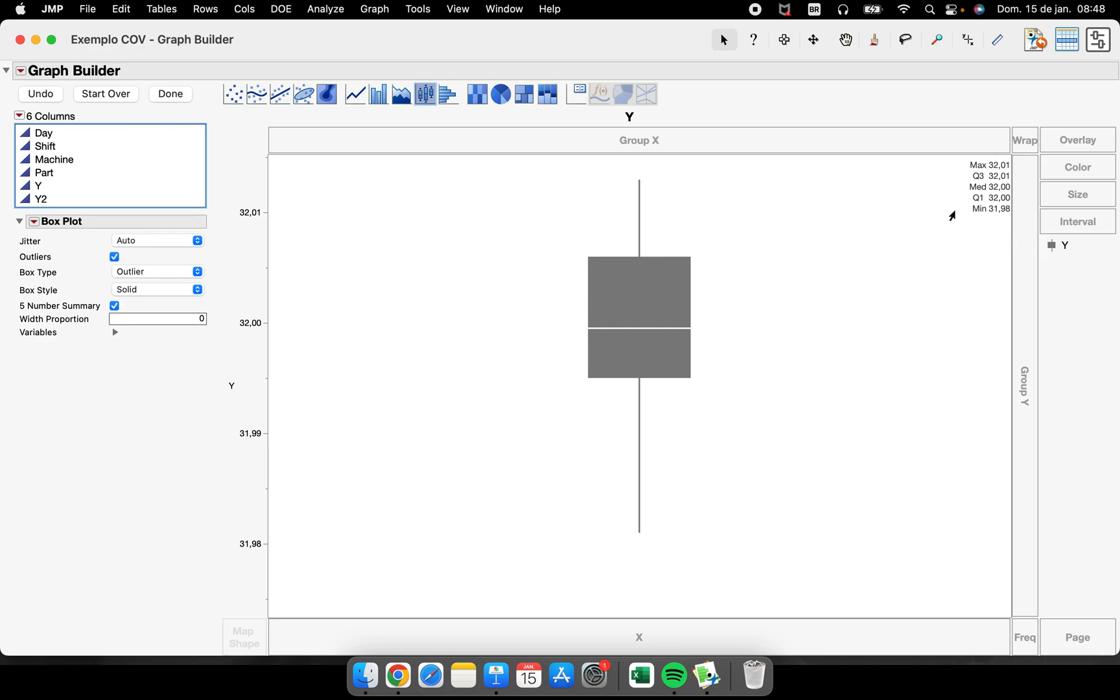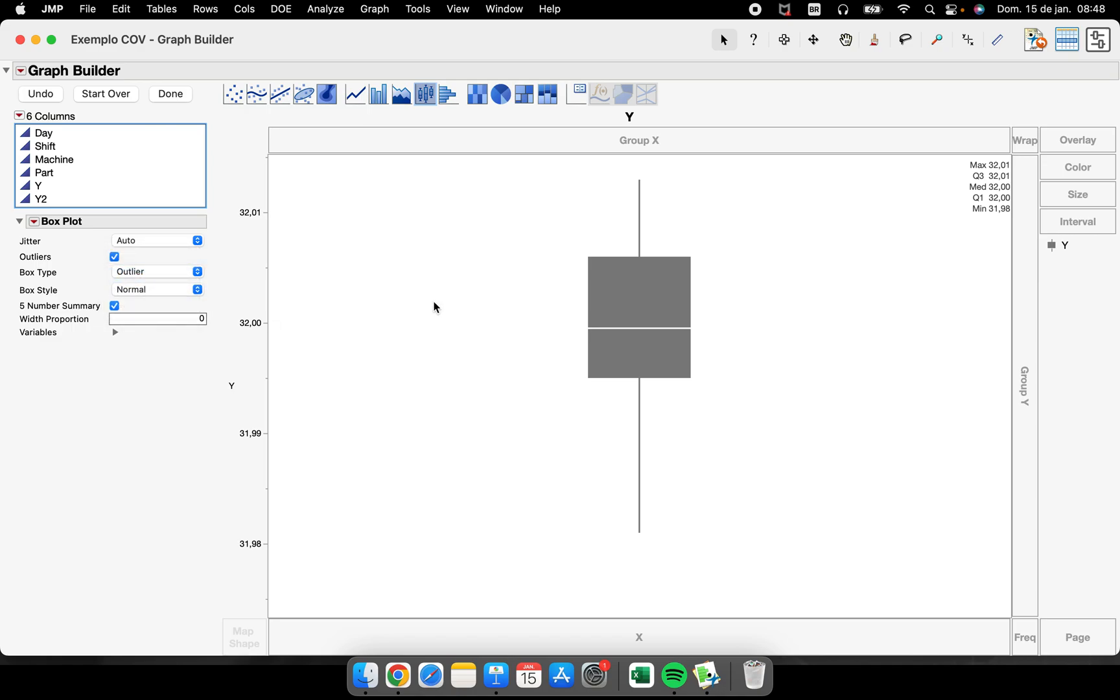Okay, so let's use a normal one. And what more can I do here? I can have, for example, a box plot for each machine. So I just drag machine into here and now I have a box plot for machine one and a box plot for machine two.